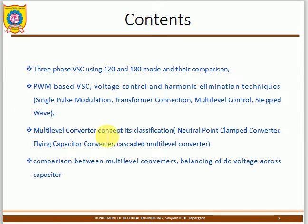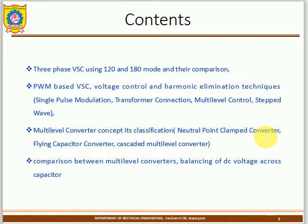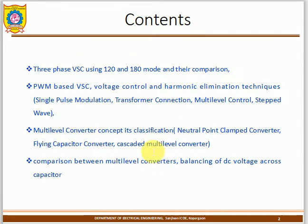Another topic is the multi-level converter. When using 180-degree or 120-degree conduction modes, you do not get a pure sine waveform. To obtain a pure sine waveform, we use multi-level converters. The classifications are: neutral point clamped converter, flying capacitor converter, and cascade multi-level converter. You will also learn a comparison of multi-level inverters and DC voltage sources across capacitors.